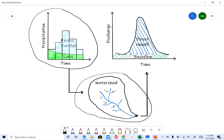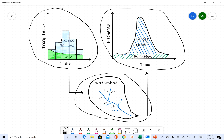The rainfall, which is a depth, gets converted into volume at the watershed outlet by multiplying depth by the watershed area. We then measure how much of that volume flows per unit time to get the discharge hydrograph. We also looked at how to measure streamflow at the outlet and how to separate baseflow to get direct runoff.